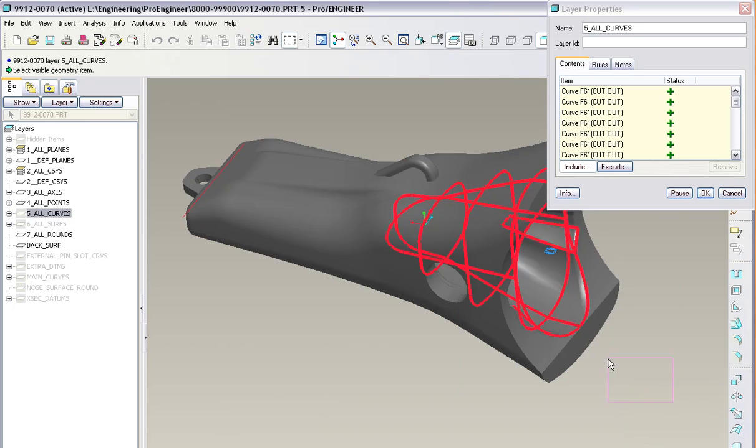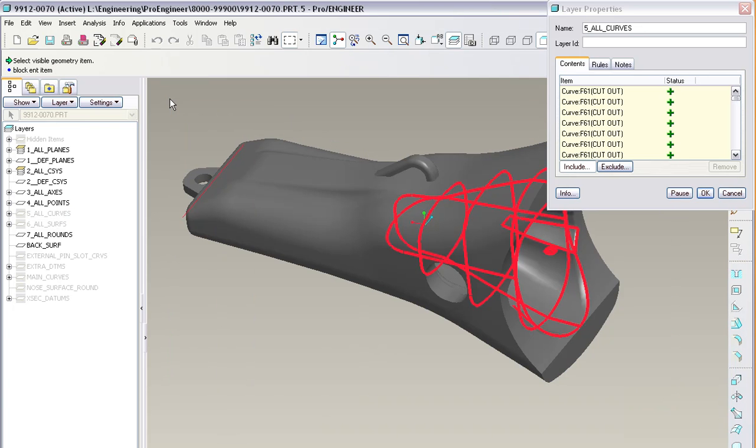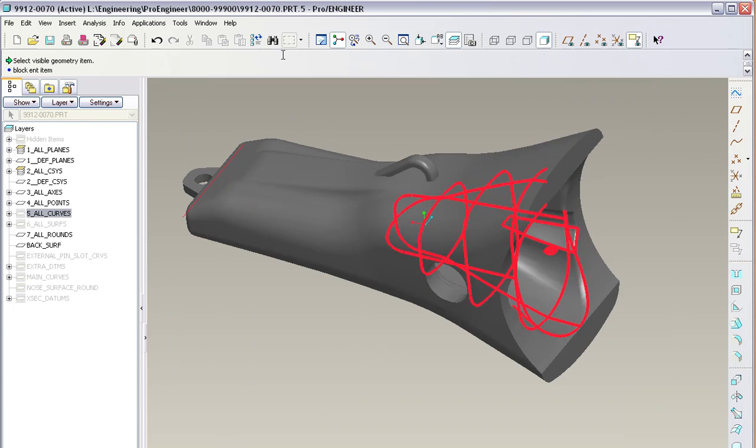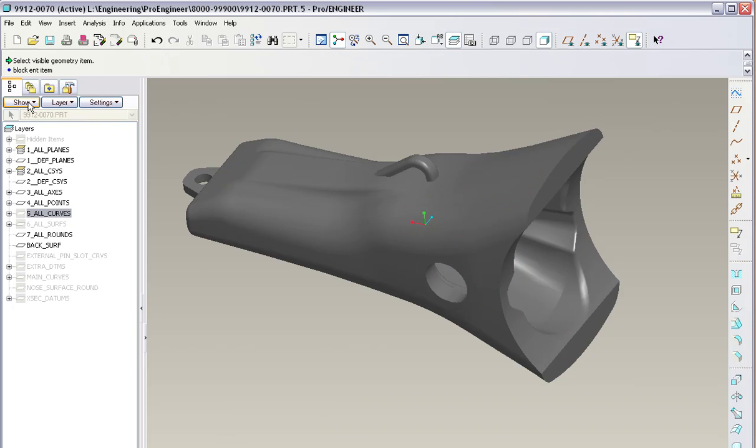Once you do that, you can drag a window over the entire model, hit middle mouse button, and what it does, it added that to that layer, so when you repaint it, it'll disappear because the layer was already hidden.